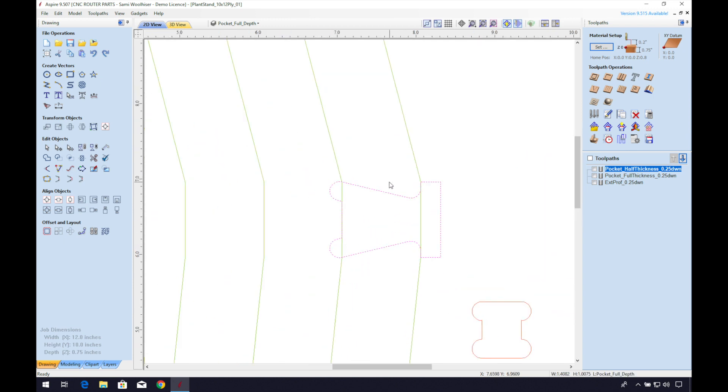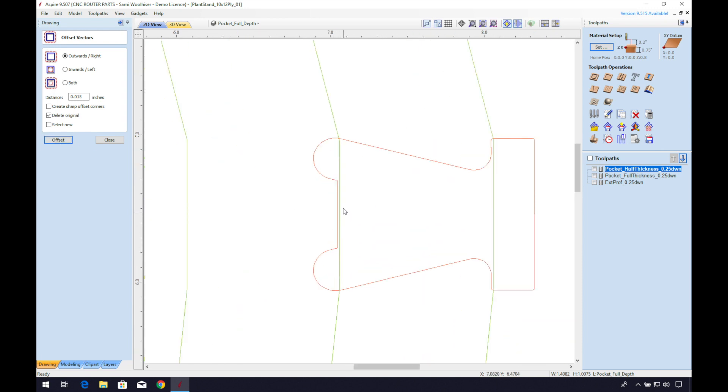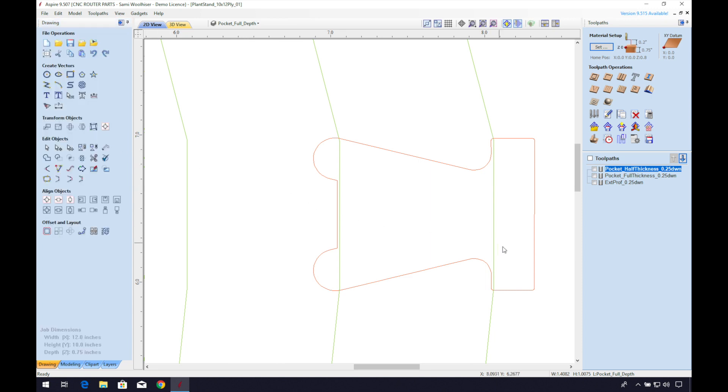The shape is the exact profile of the shape that will fit into it. We can offset this vector so that the parts have a little space to slot together. We'll offset it outward about 10 to 20 thousandths of an inch, which usually works fairly well, though we'd recommend you do a few test fits first. And we'll delete the original.